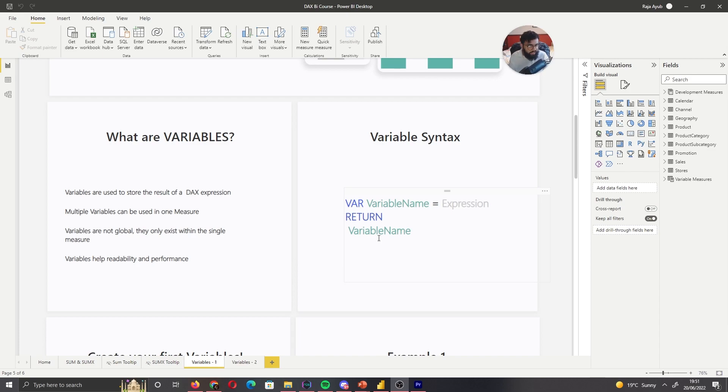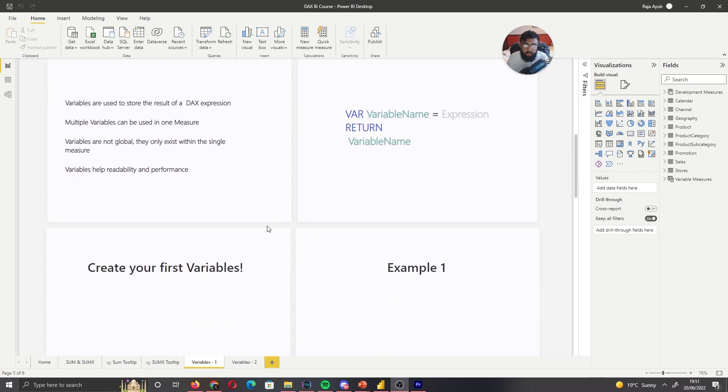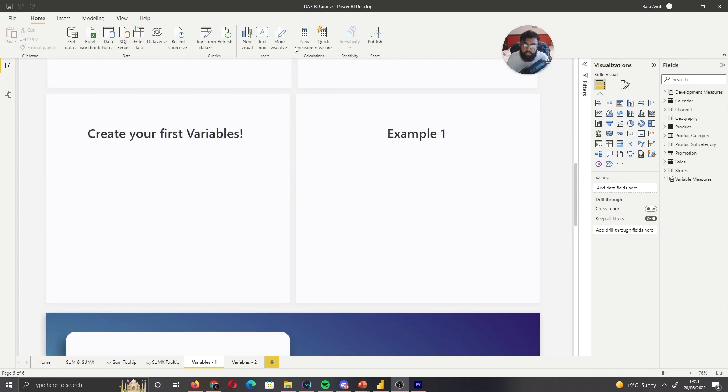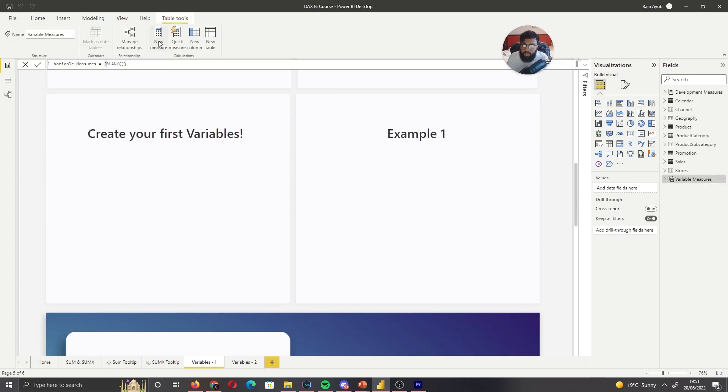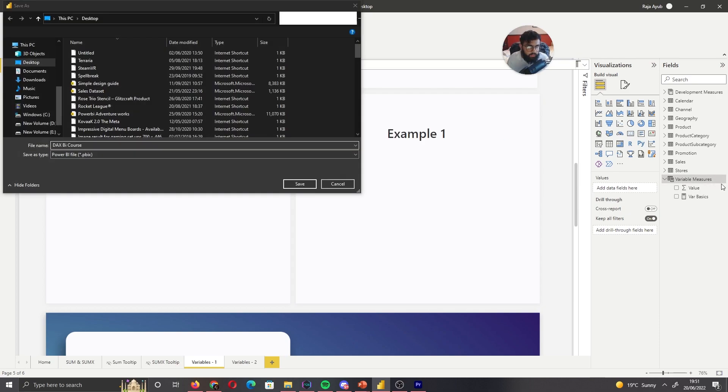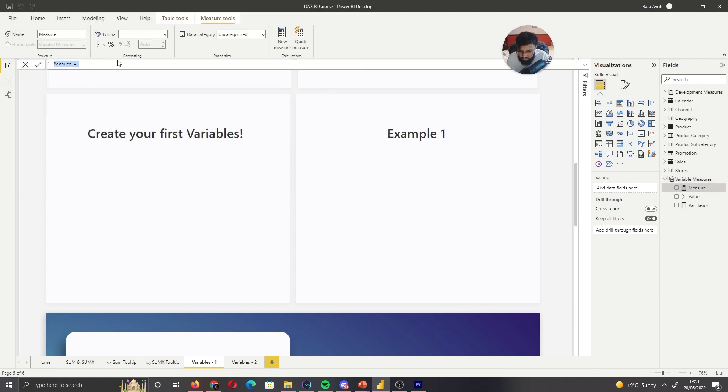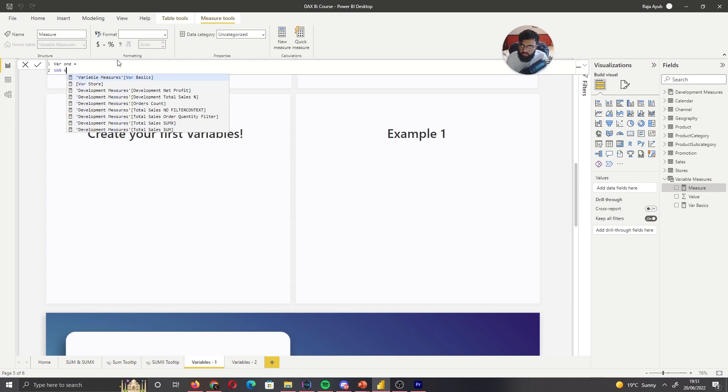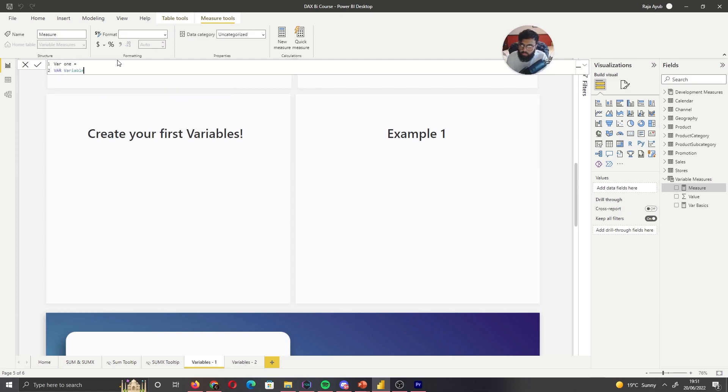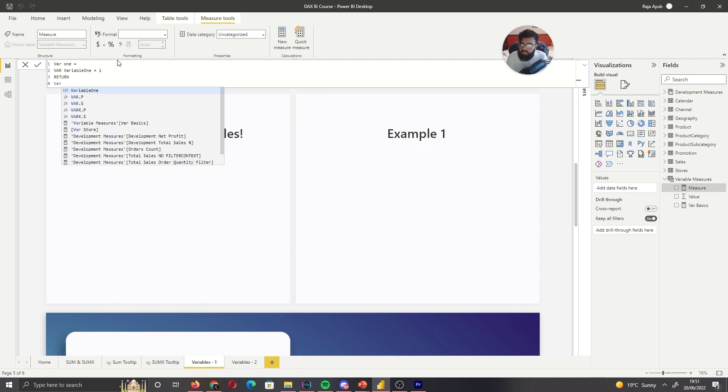Now, I'm going to leave it as that for now. The variables can go a lot more advanced, but let's leave it there for now and actually write our first variable and see what we mean by variable store the result of an expression. So I'm going to create a new measure. Let's store this as variable one. So new measure. Let's call this one. And if we write VAR and call this variable one. And if we put one enter our return, then call that variable. So we called it variable one.